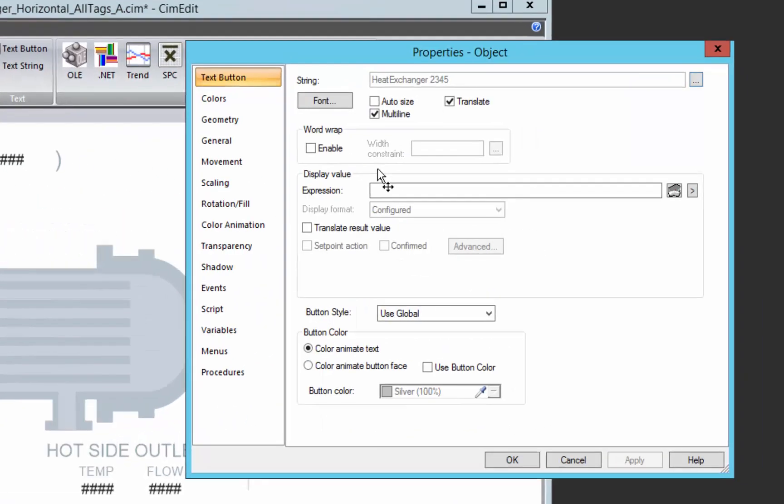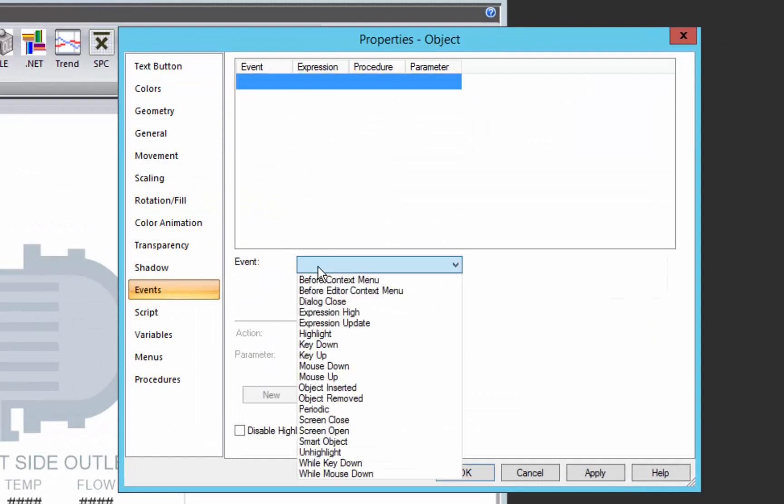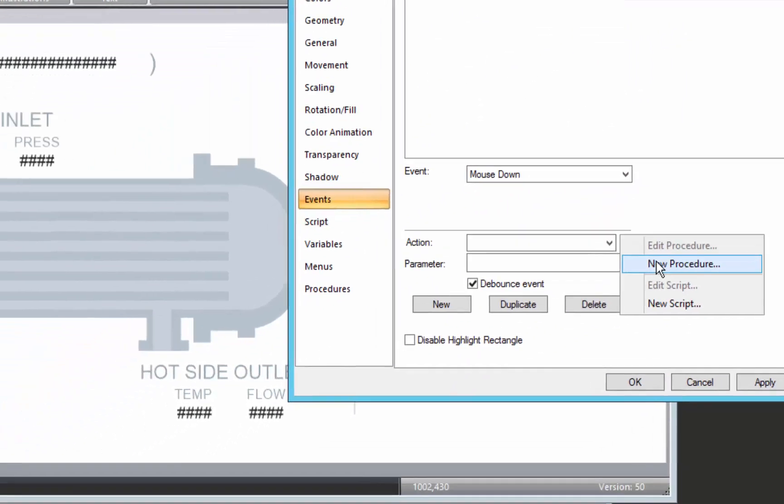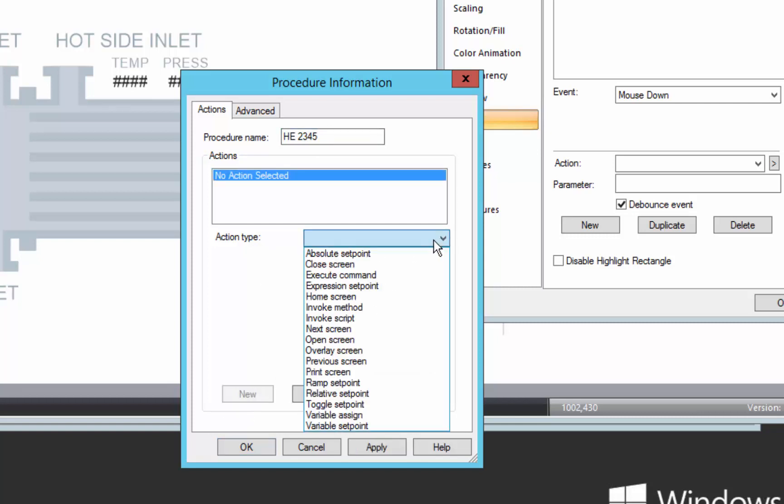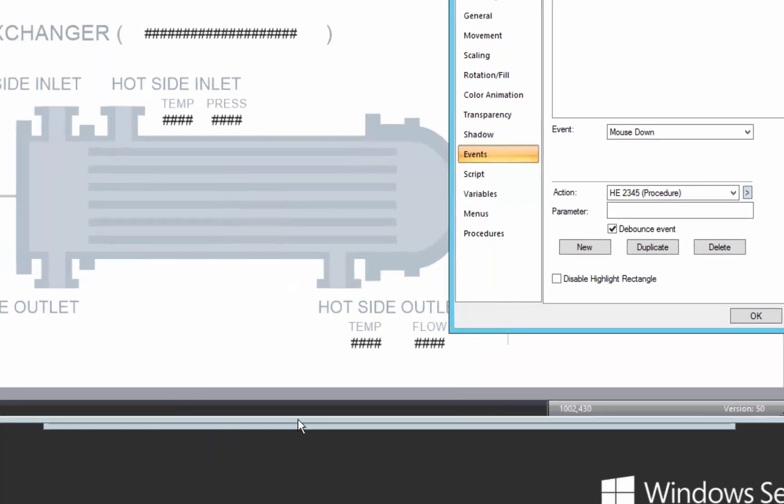And we'll quickly just add an event to this so that when we press this button, we want a new procedure to execute. We'll call it HE2345 and we'll add an action, just one action in this case. So we're going to assign that $object variable and give it a new value when we press this button. It's going to be heat exchanger 2345.